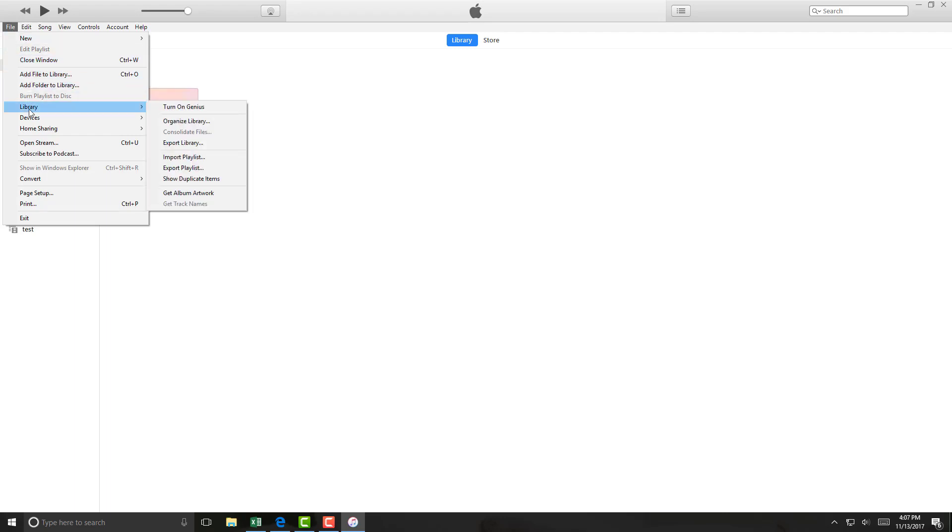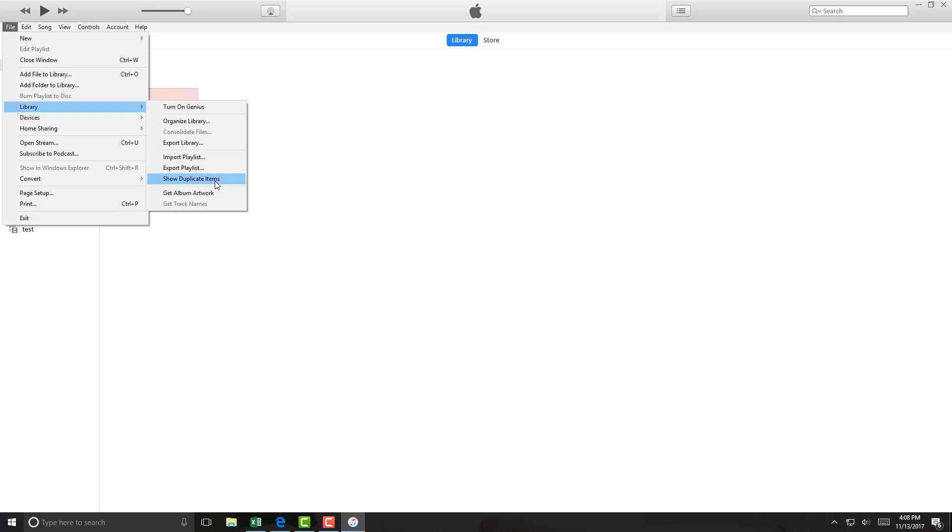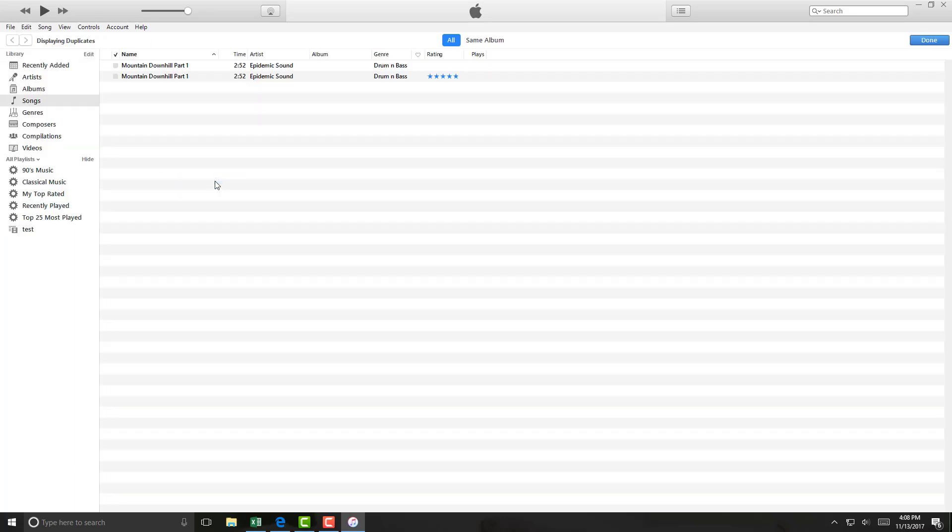Click on Library, then click on Show Duplicate Items. On the screen you will be able to see the duplicate items.